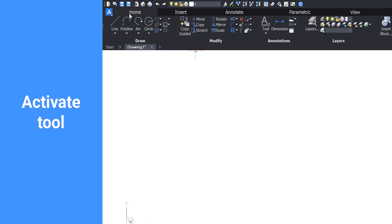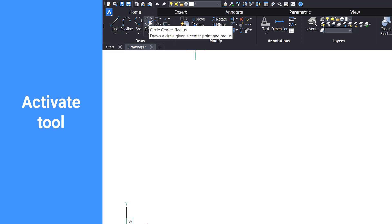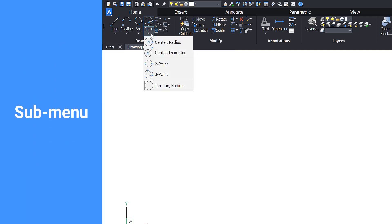Left-click on any tool to activate it. Many of the top-level tools offer submenus. Left-click on the arrow to expand the selection.